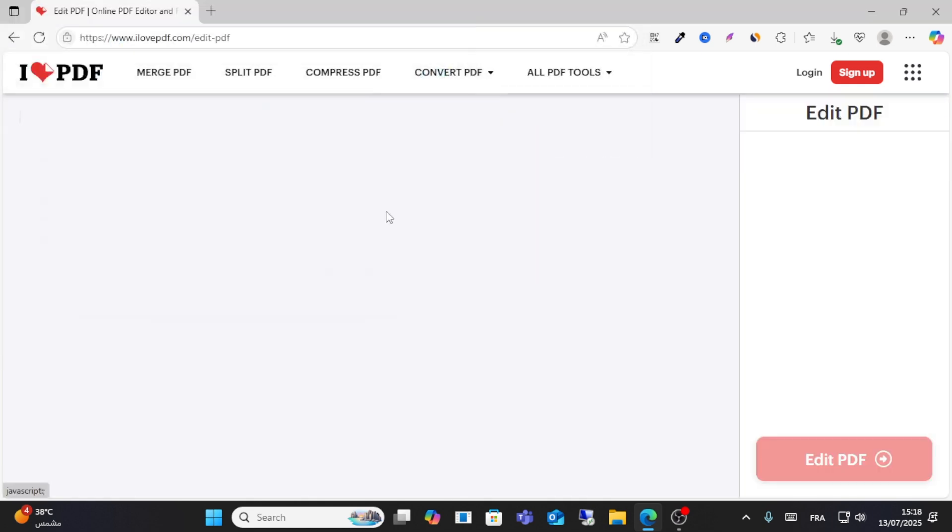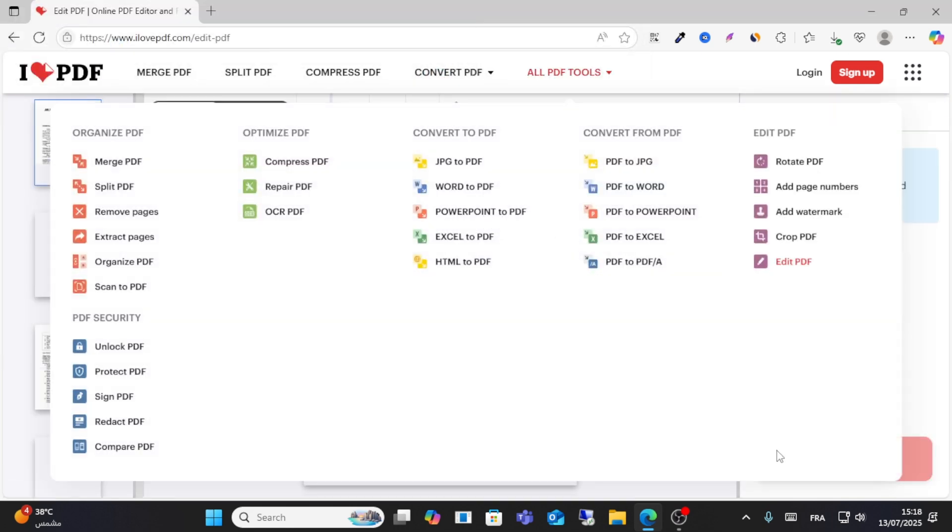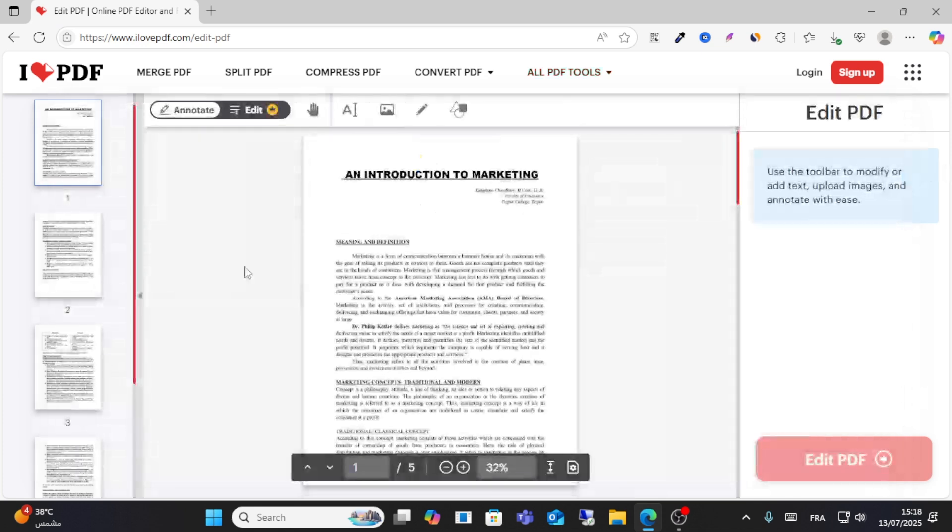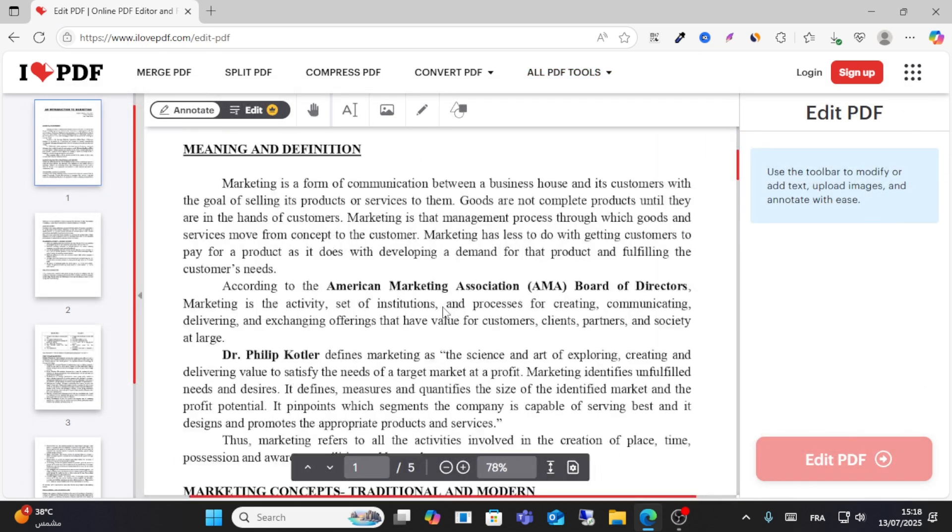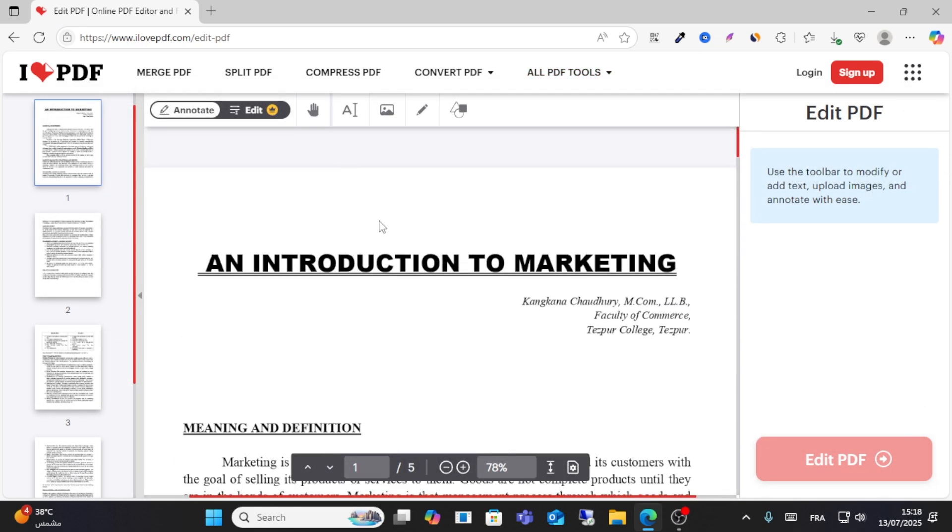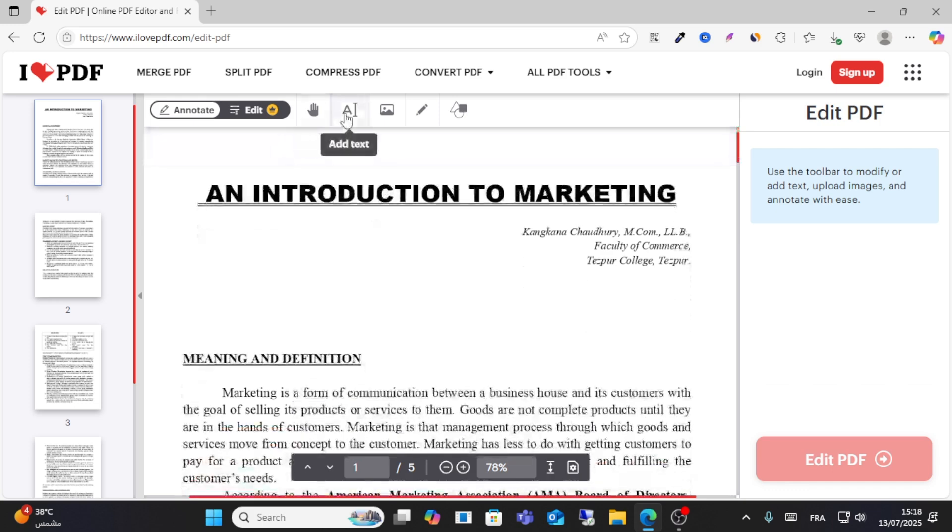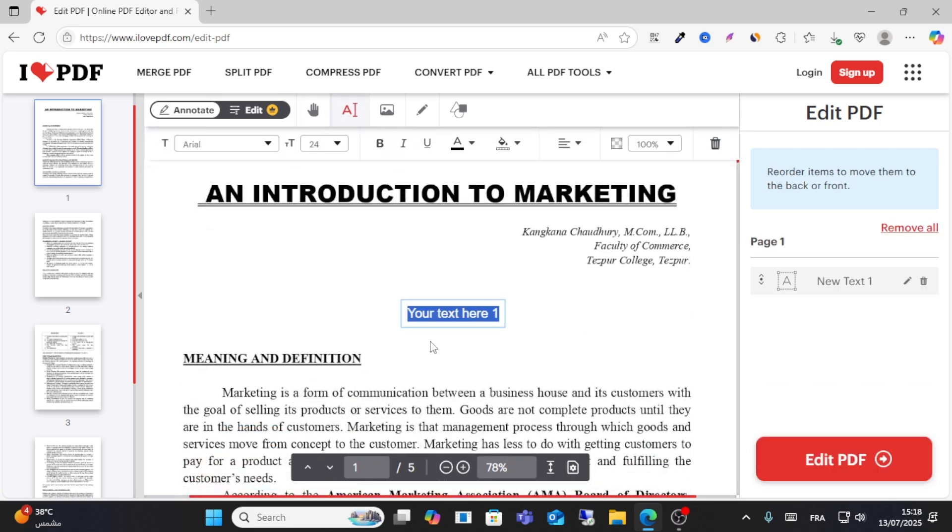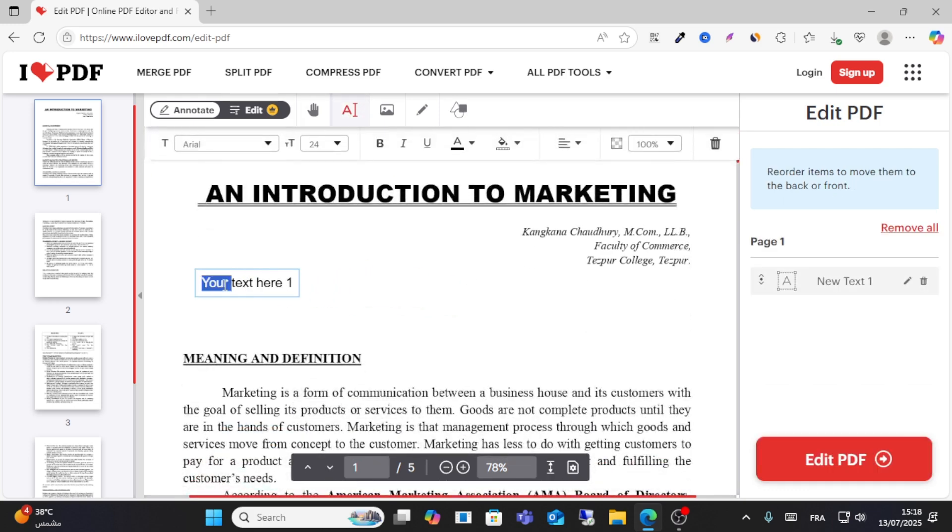This is my PDF. As you can see here, you can zoom this PDF and start your editing easily. You have this section of text. You can add text from here. For example, you can add your title here, like 'test one' or something like this.